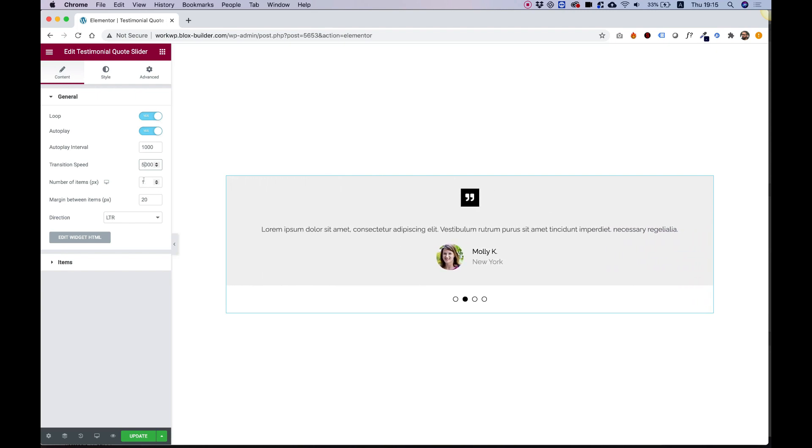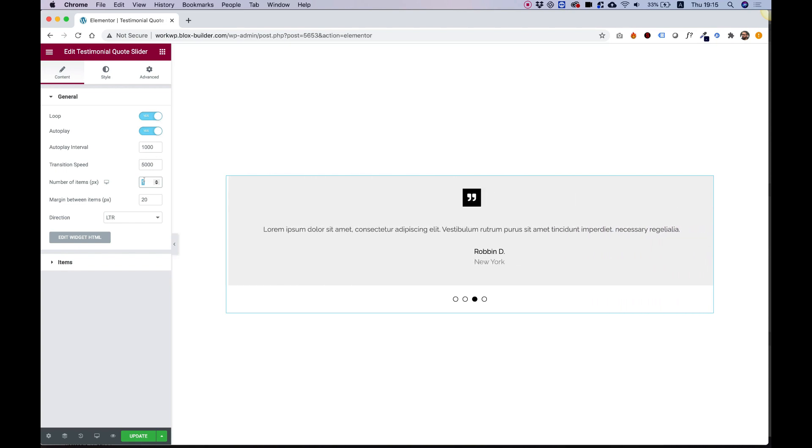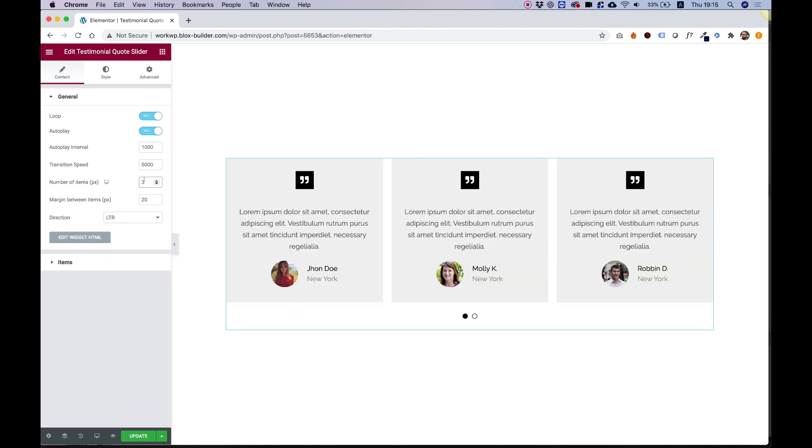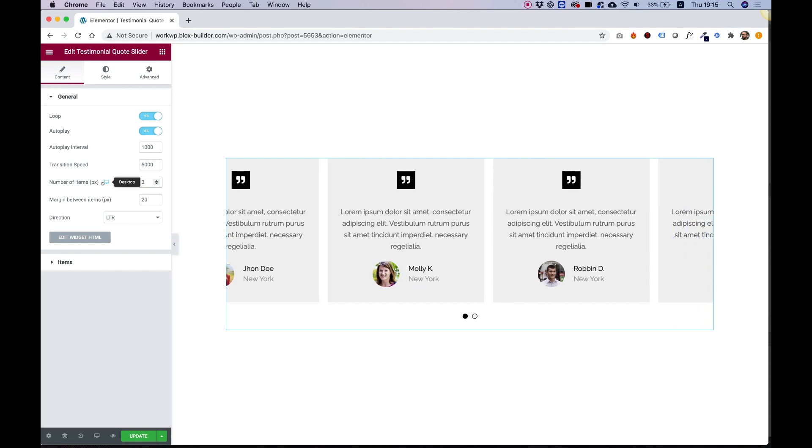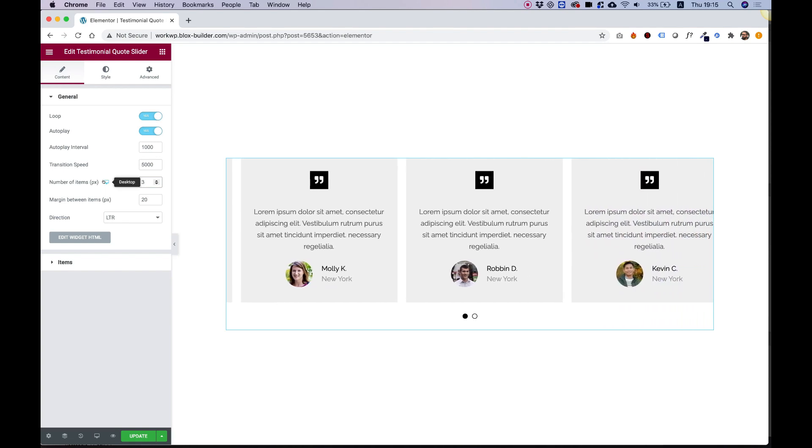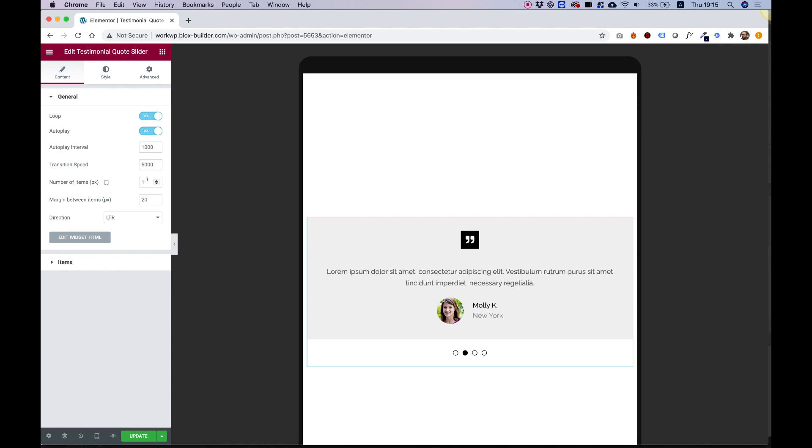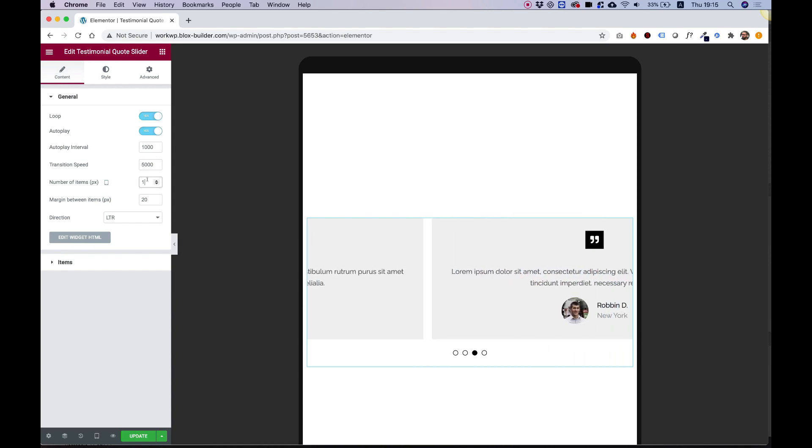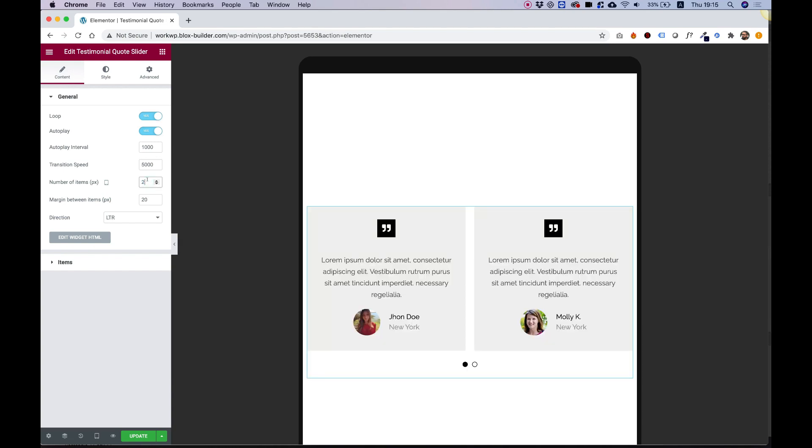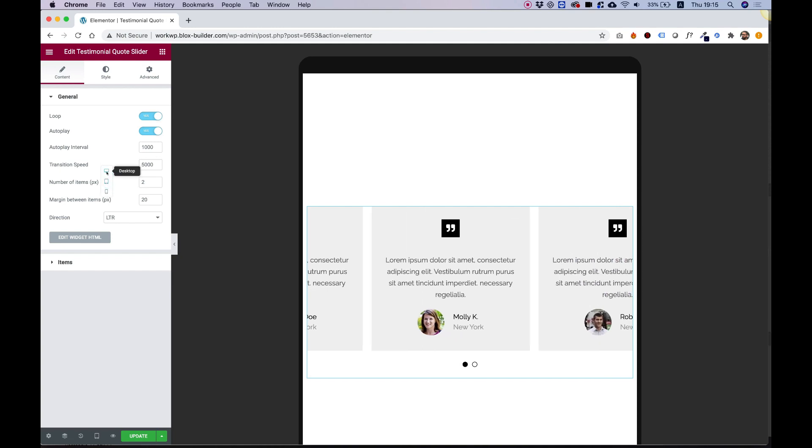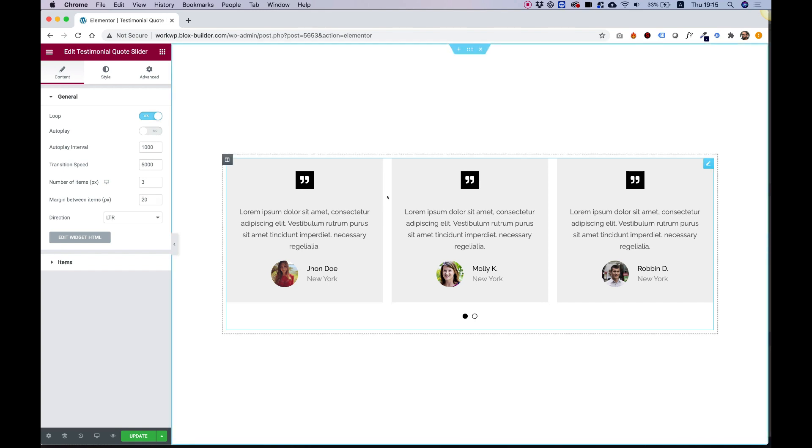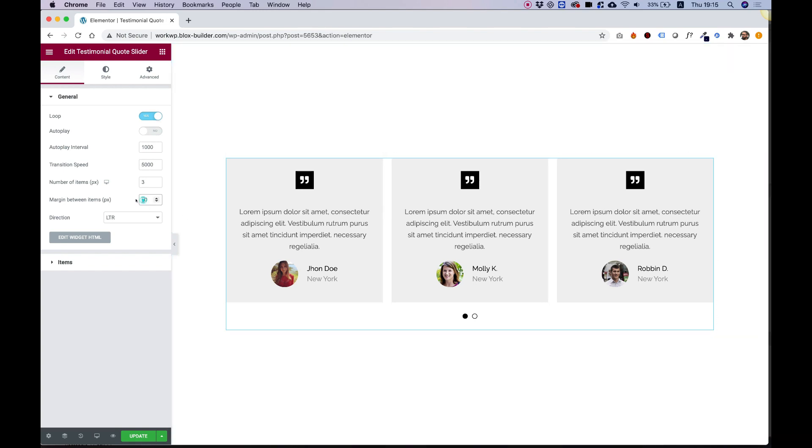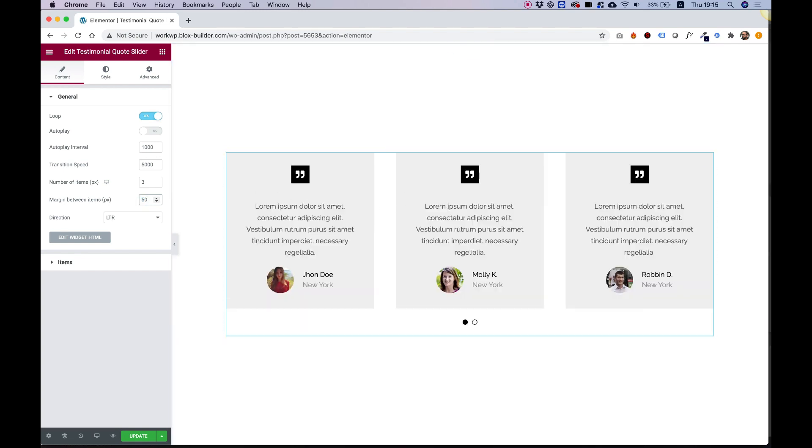The next setting is for number of items. I'm going to change this to let's say three items, and this is a responsive setting so you can change it for tablet, for example. On tablet you can see the default is one, but I can change it to two. Let's jump back into desktop and turn off the autoplay. You can change the margin between the items, which is the white space over here. I'm going to change that to 50 pixels just so you can see the difference.